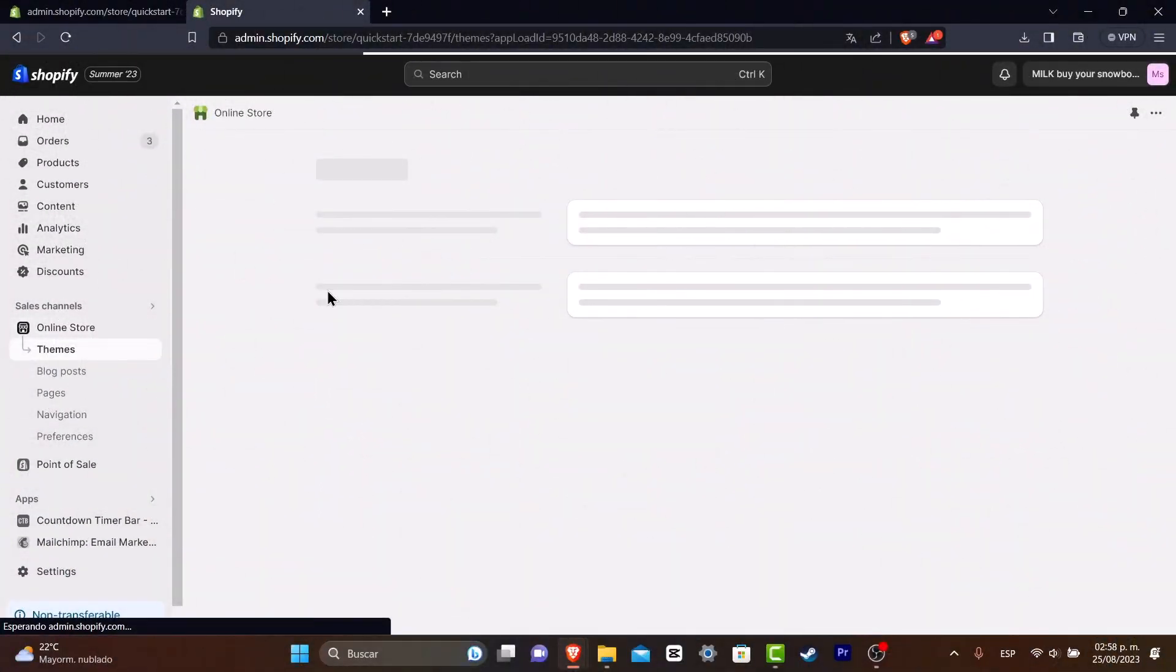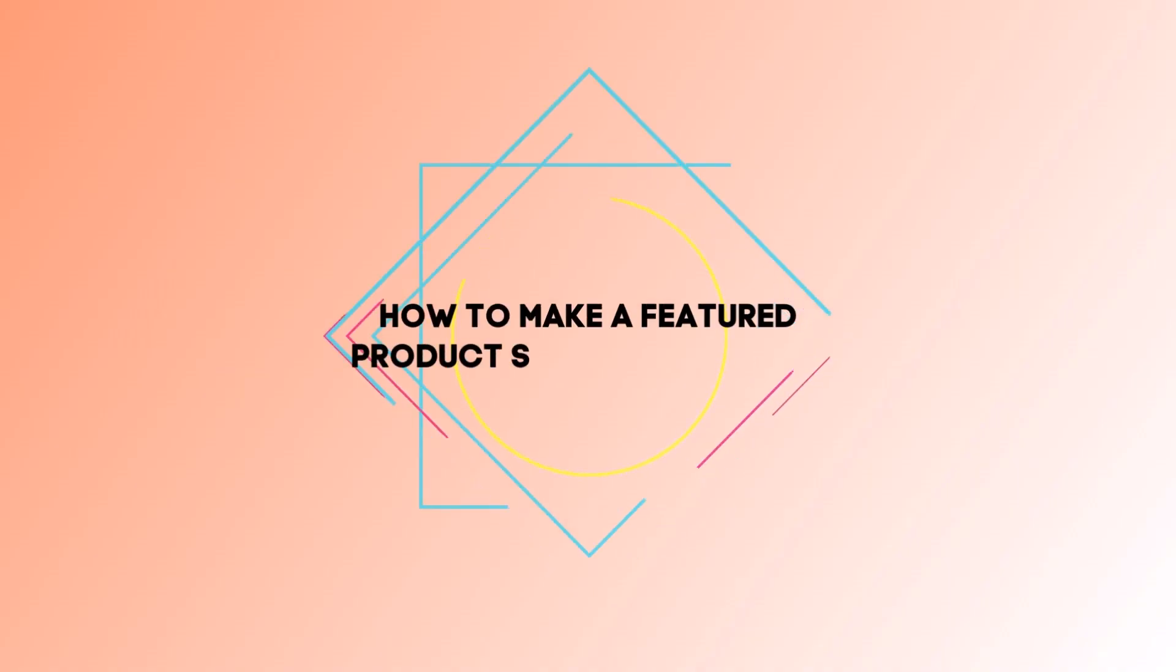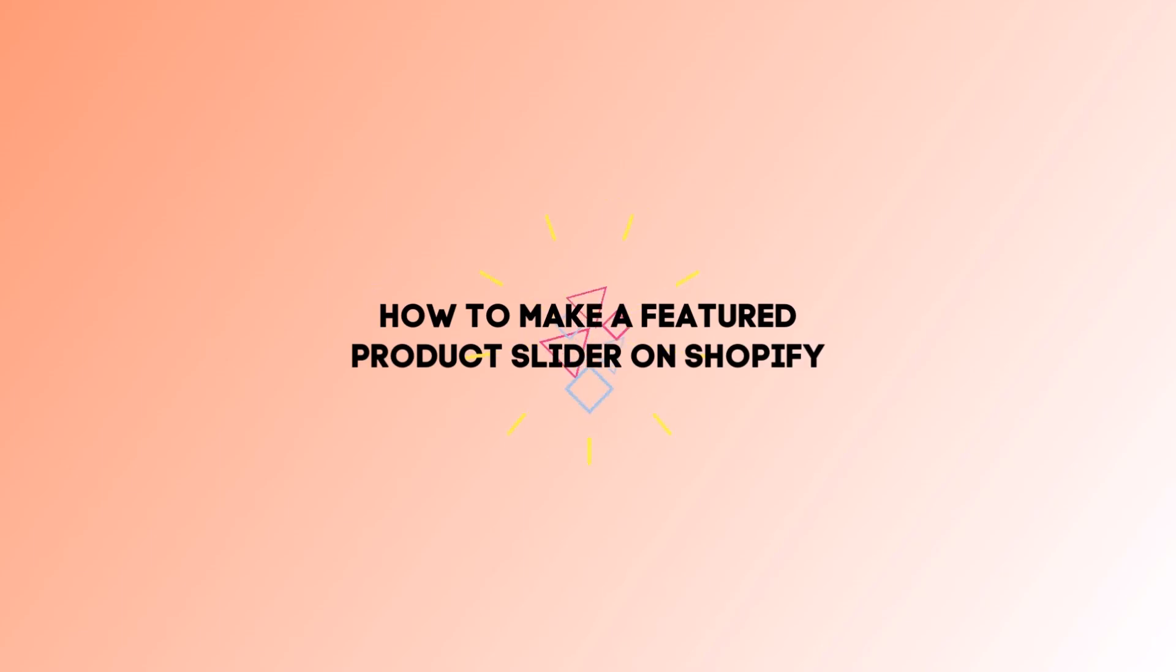Welcome back everybody to TechSpress. I'm going to be showing you how to add a featured product slider inside Shopify.